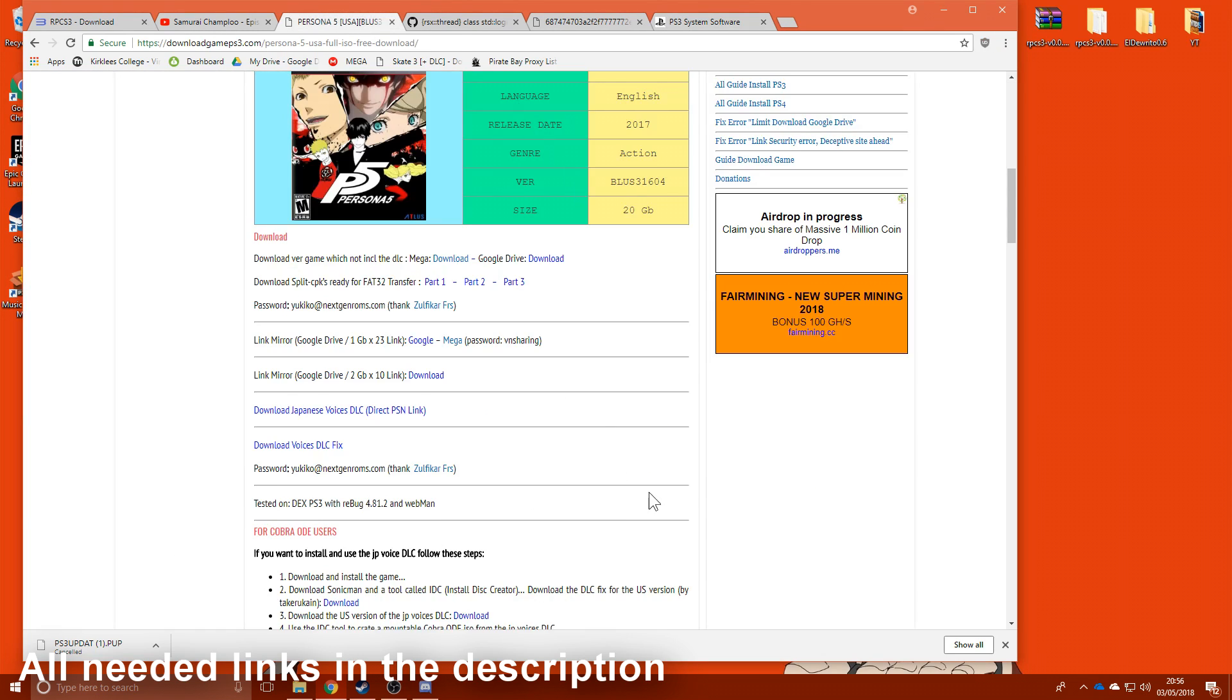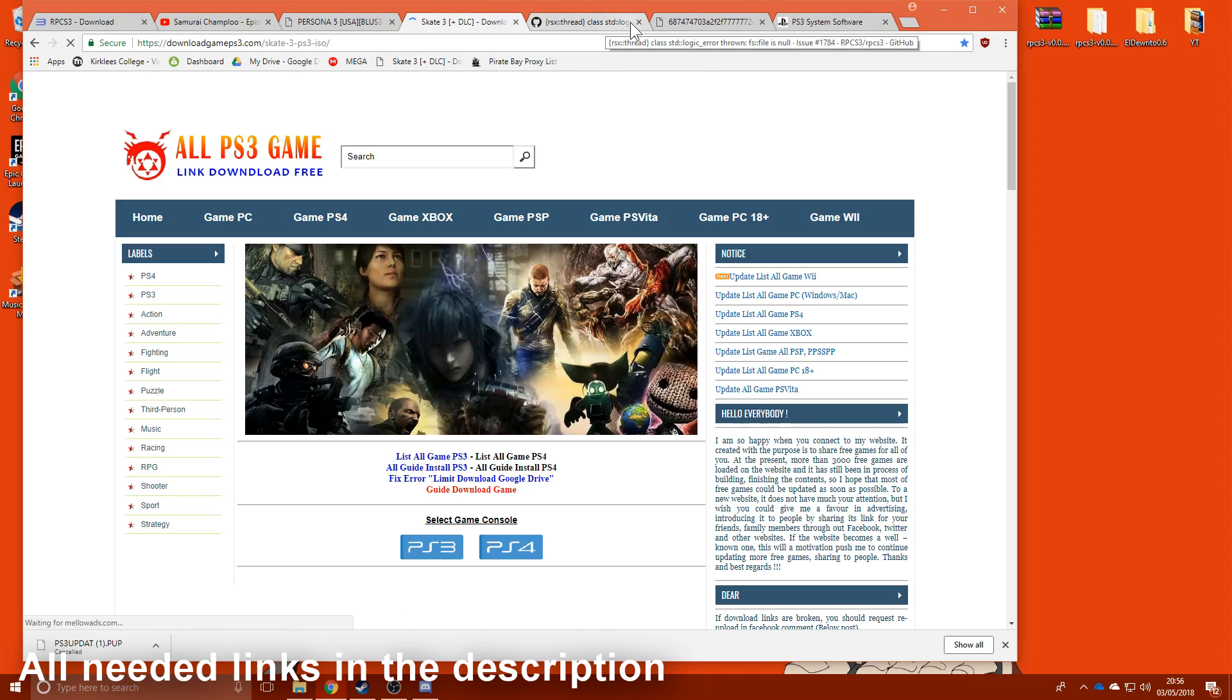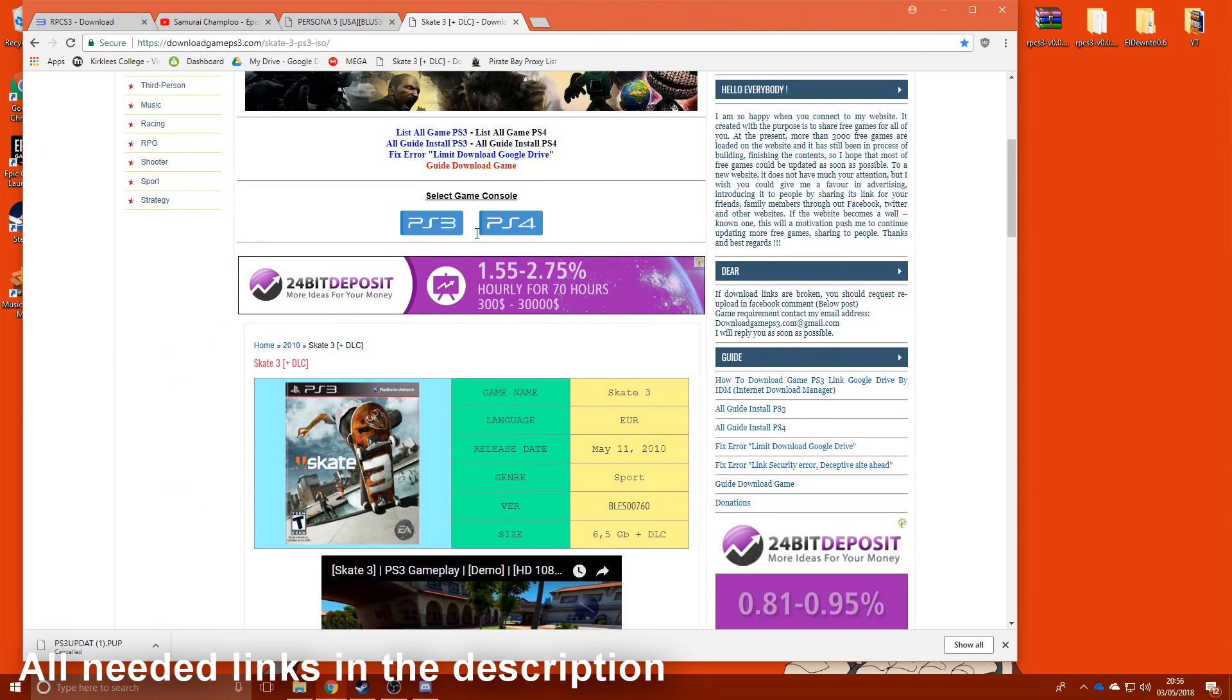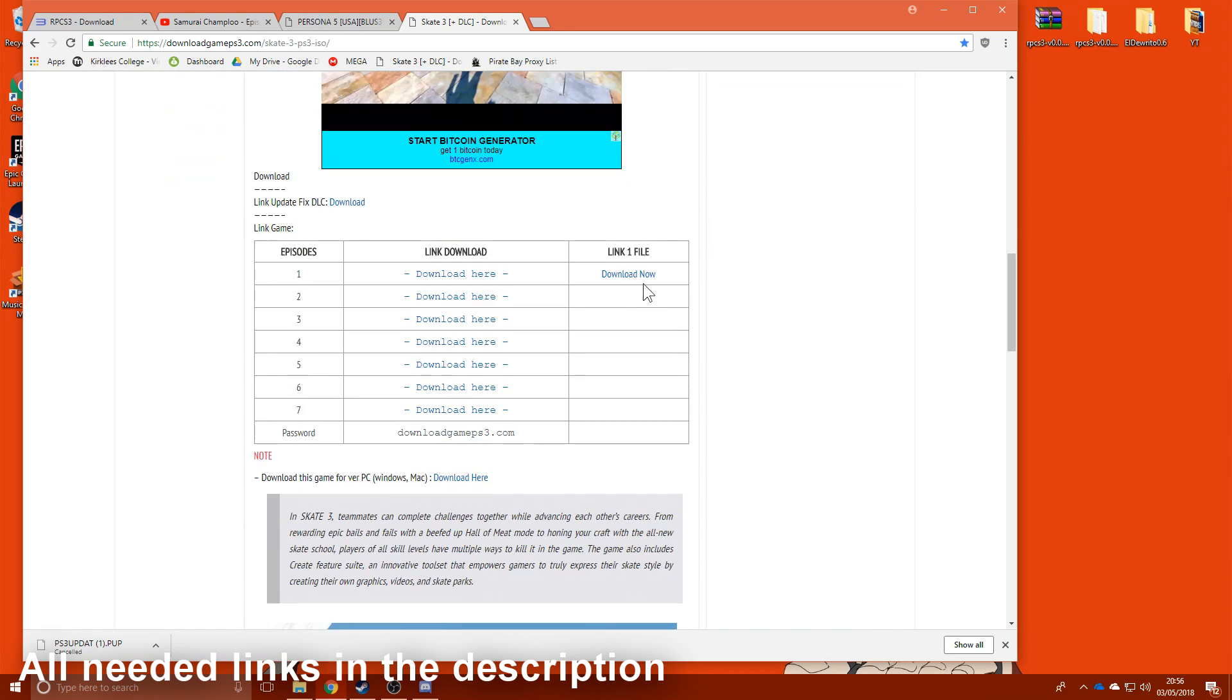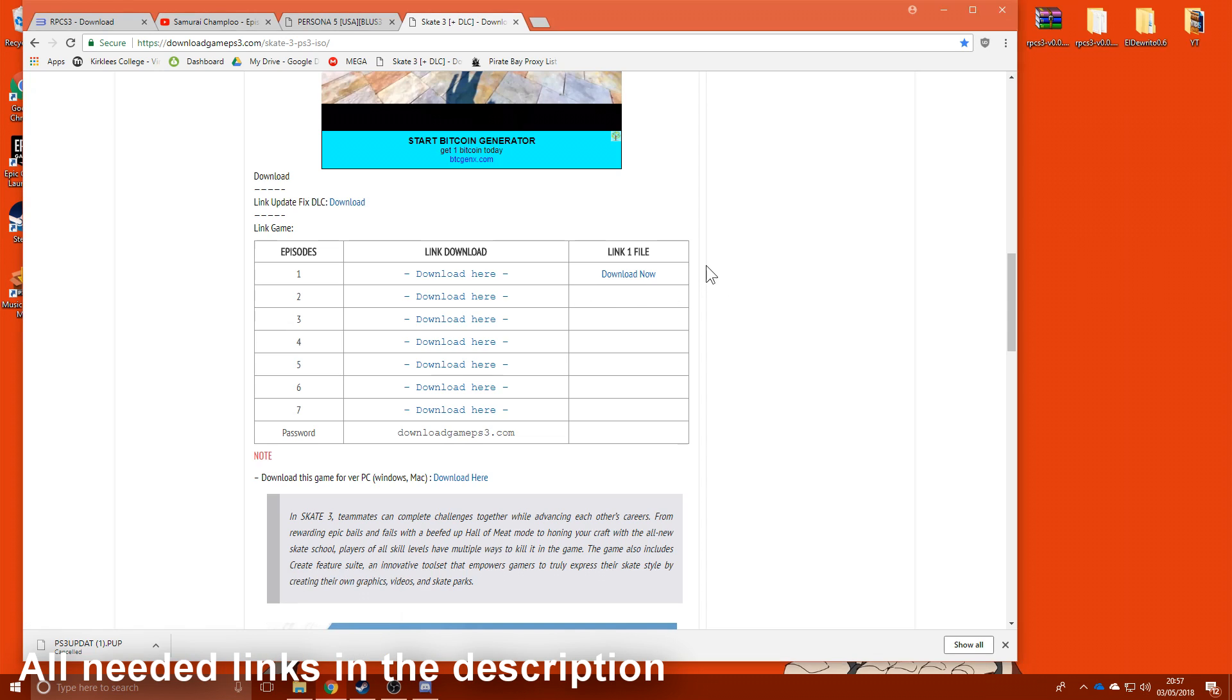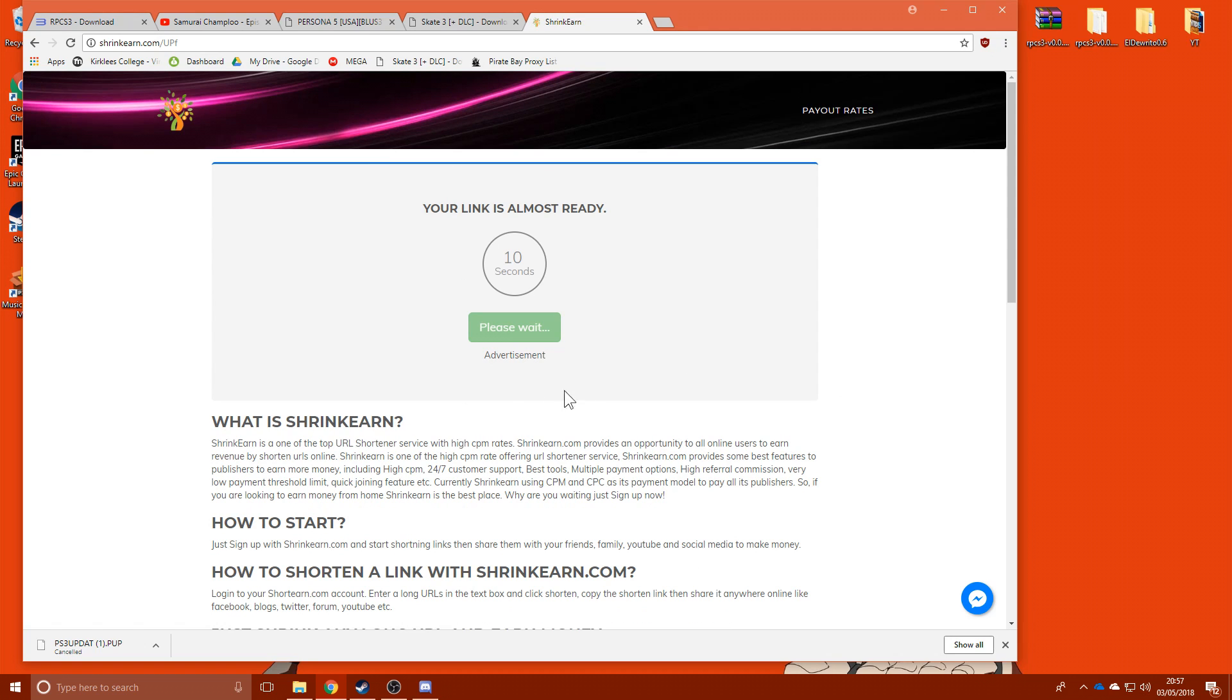And now we're going to do technically illegal stuff, and that's when we get to this Skate 3 download here I've got for you. It's a Google Drive link. There's multiple links, you can get it in parts. I hate the ads on this website, but I've got to disable my ad block. You can download as one file, which is what I did, and it's a huge shrinker link. Click to continue, wait 10 seconds, which is pretty annoying.